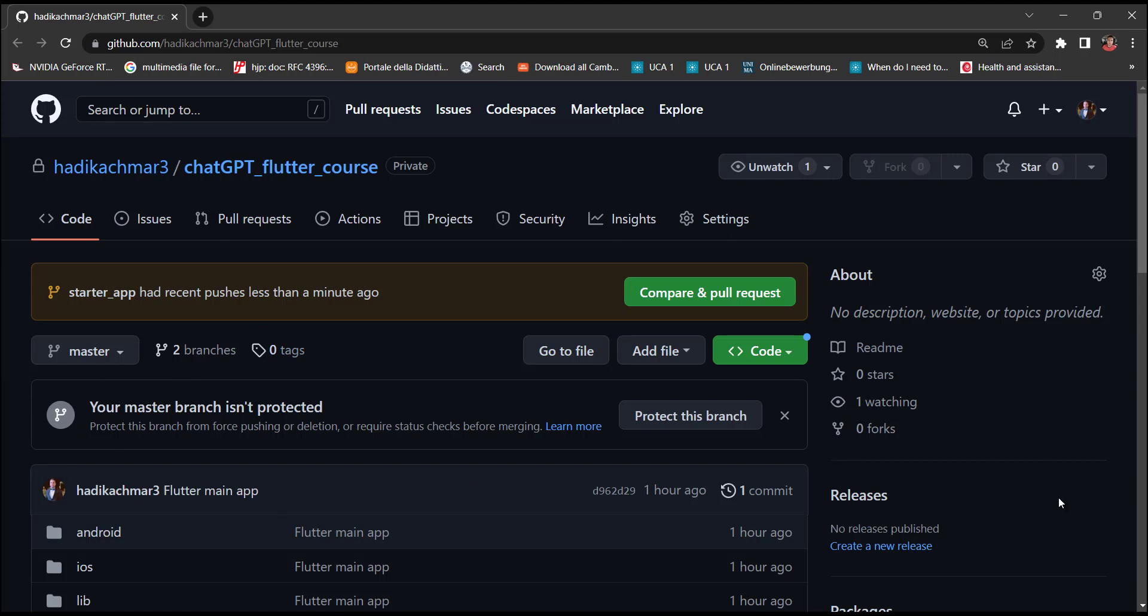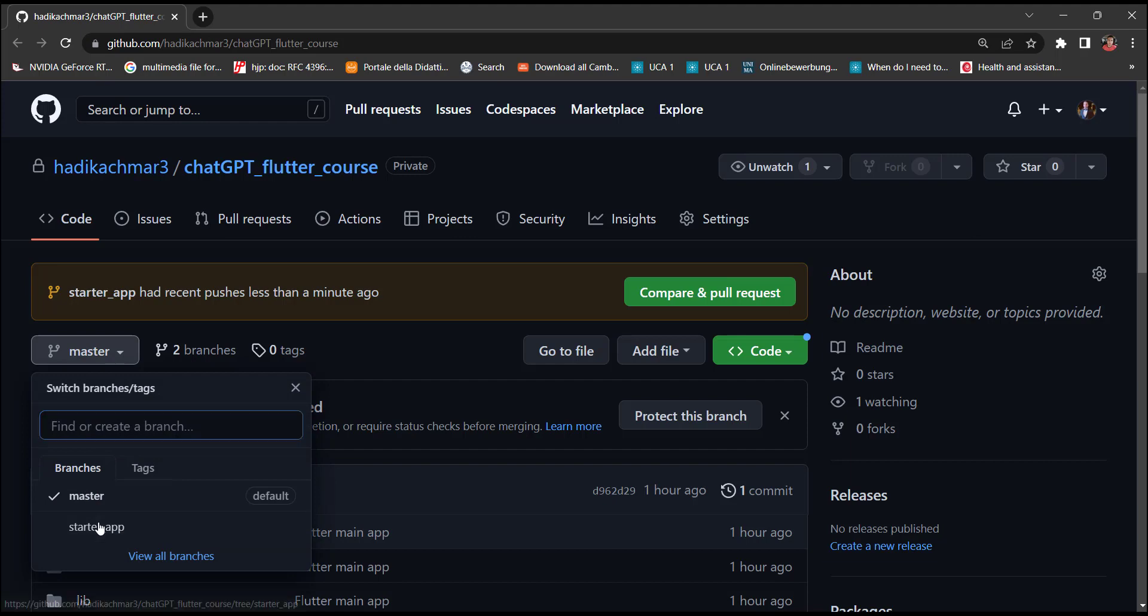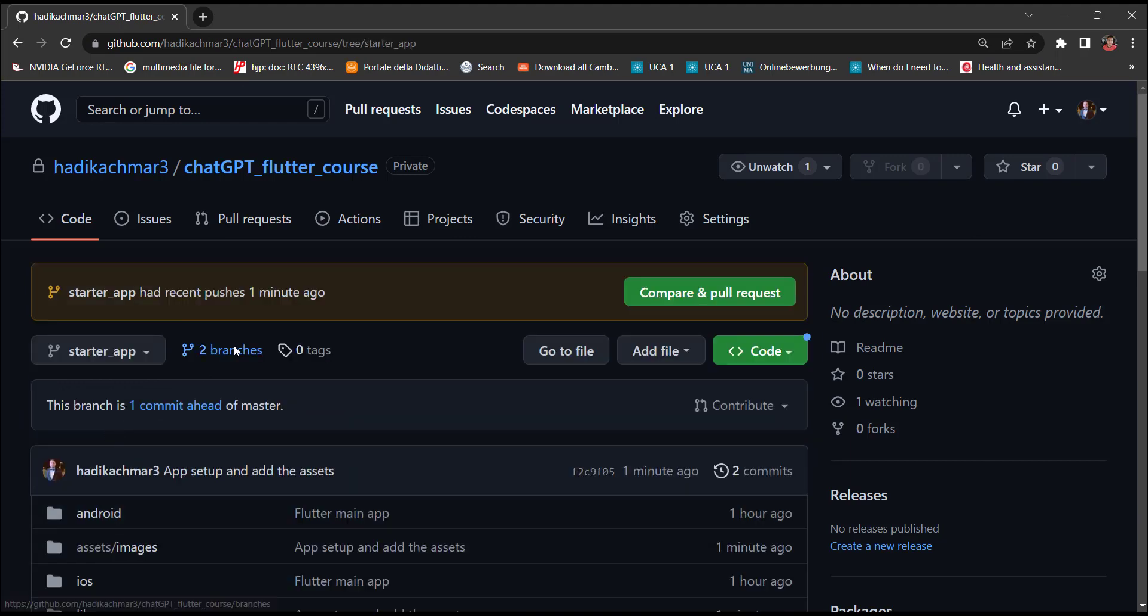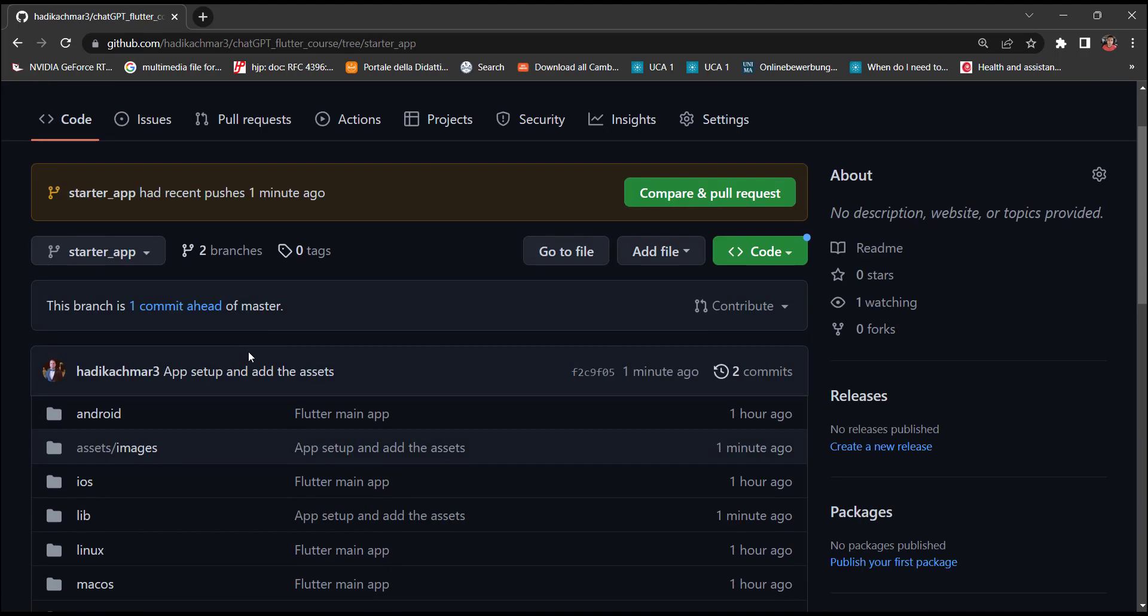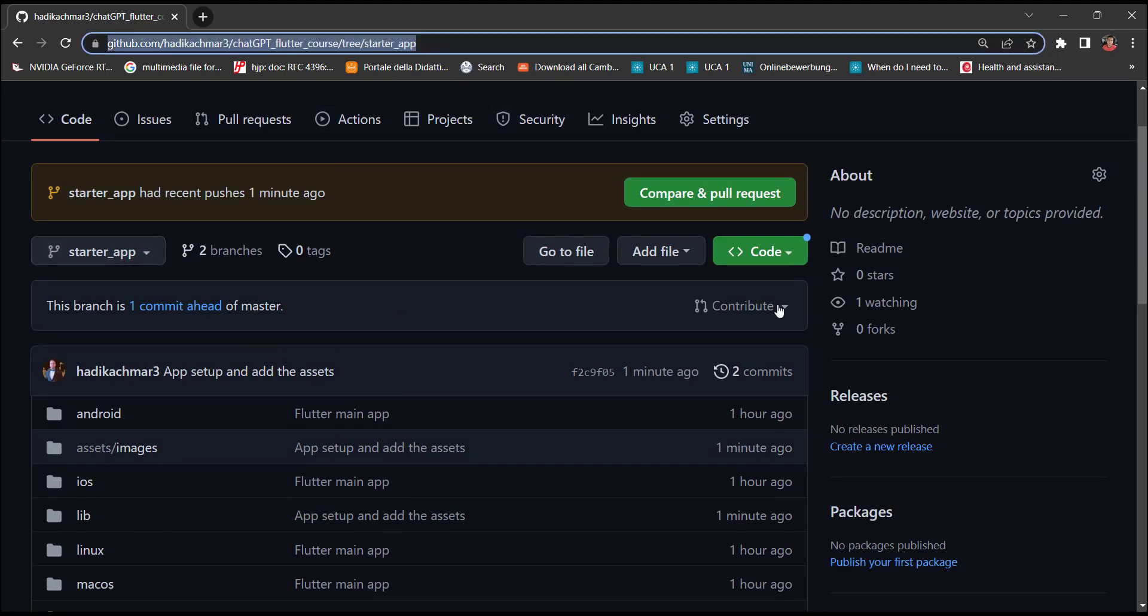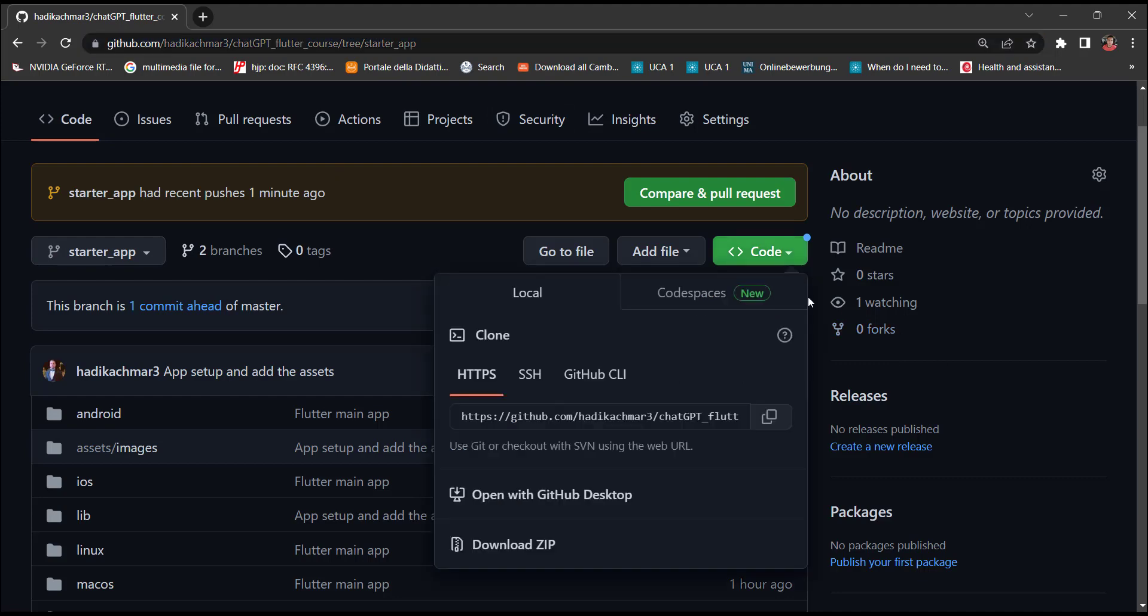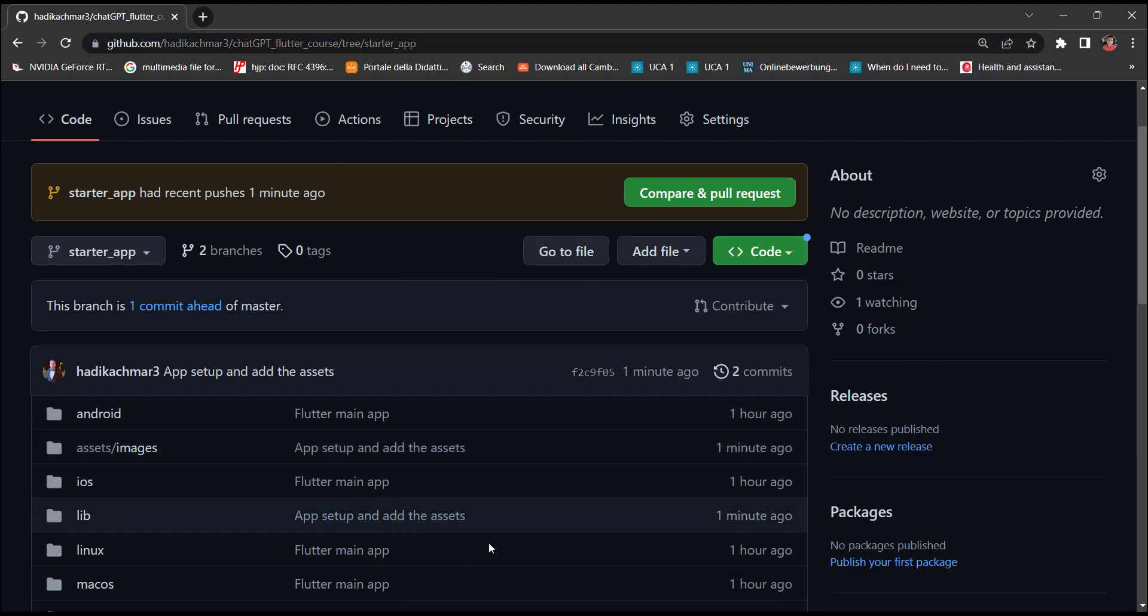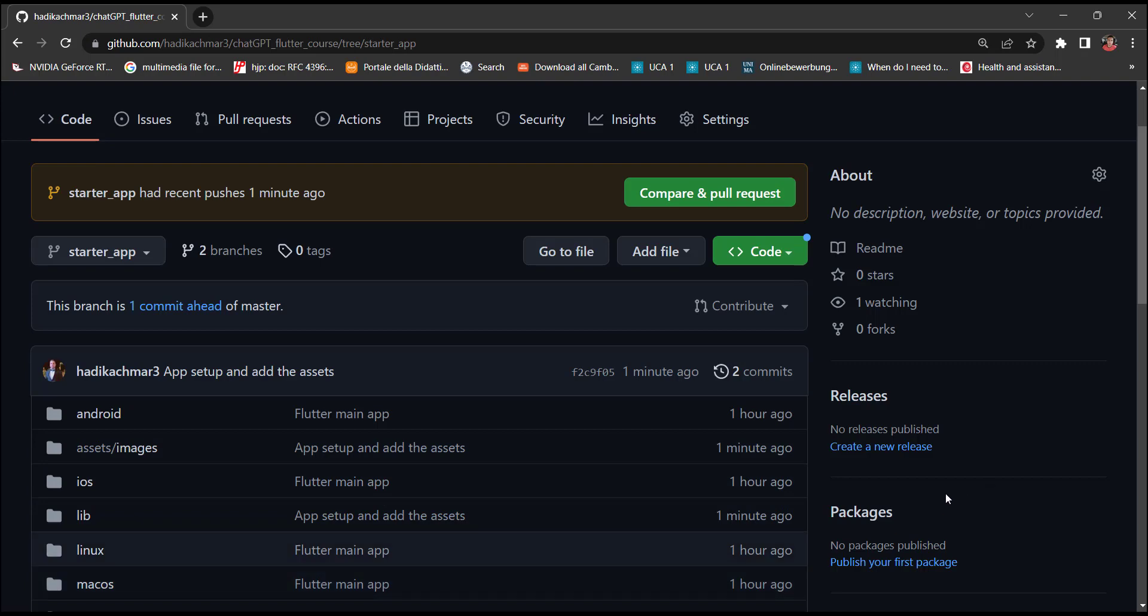In order to get this starter code, you need to press on the branches and you can find it on the starter app here. So you can clone this link or you know how to clone it. And moreover, you can find attached also a zip file to each lecture.